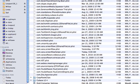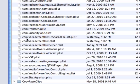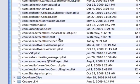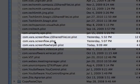In there you're going to look for several files that all begin with com.vera. You'll see three files that have screenflow in the name, and you want to take all three of those and put them in the trash.